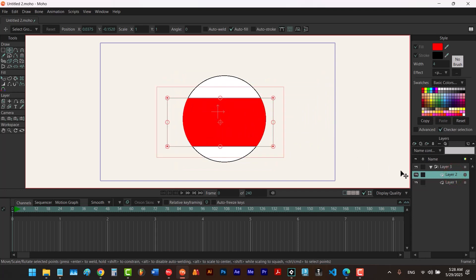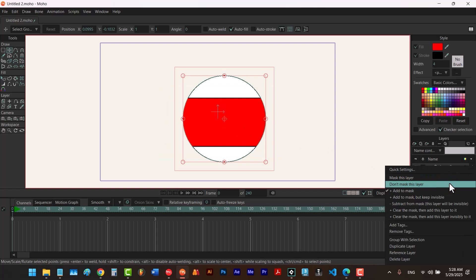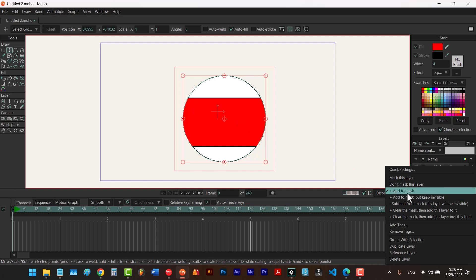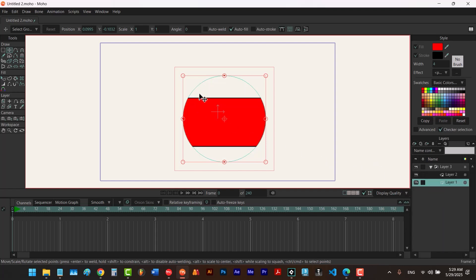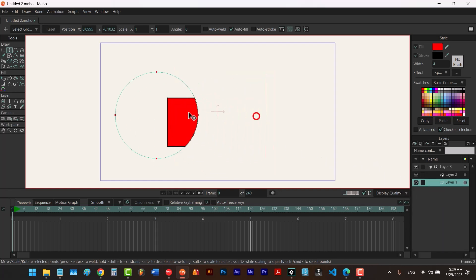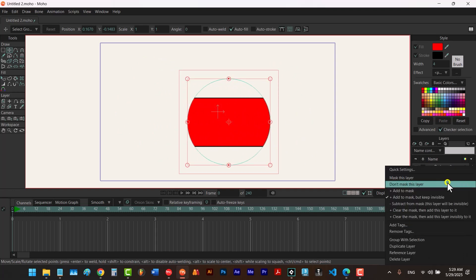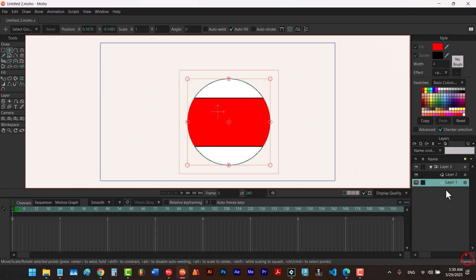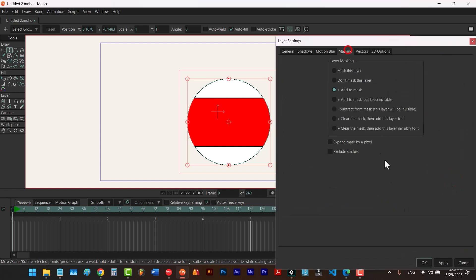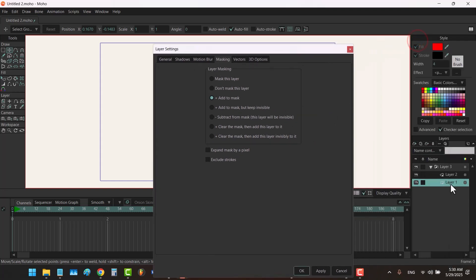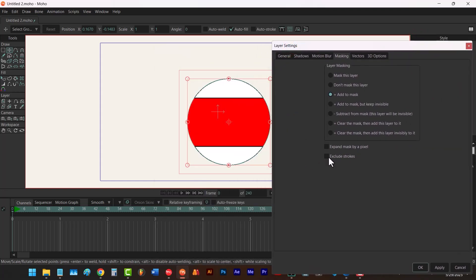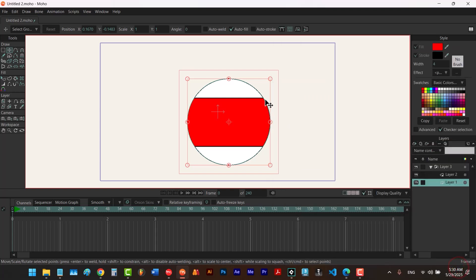Now in Moho Pro we can change the settings of our mask. We right click on the layer and can change its settings. For instance, let's say we want this circle to be the area of our mask but we want it to be invisible. So instead of choosing add to mask, we choose add to mask but keep invisible. Now this circle is still the area of our mask but it is invisible. We can also double click on the layer, go to the masking tab, and change settings from there. While the bottom layer is selected we can choose exclude strokes and click apply so that we have strokes around it.